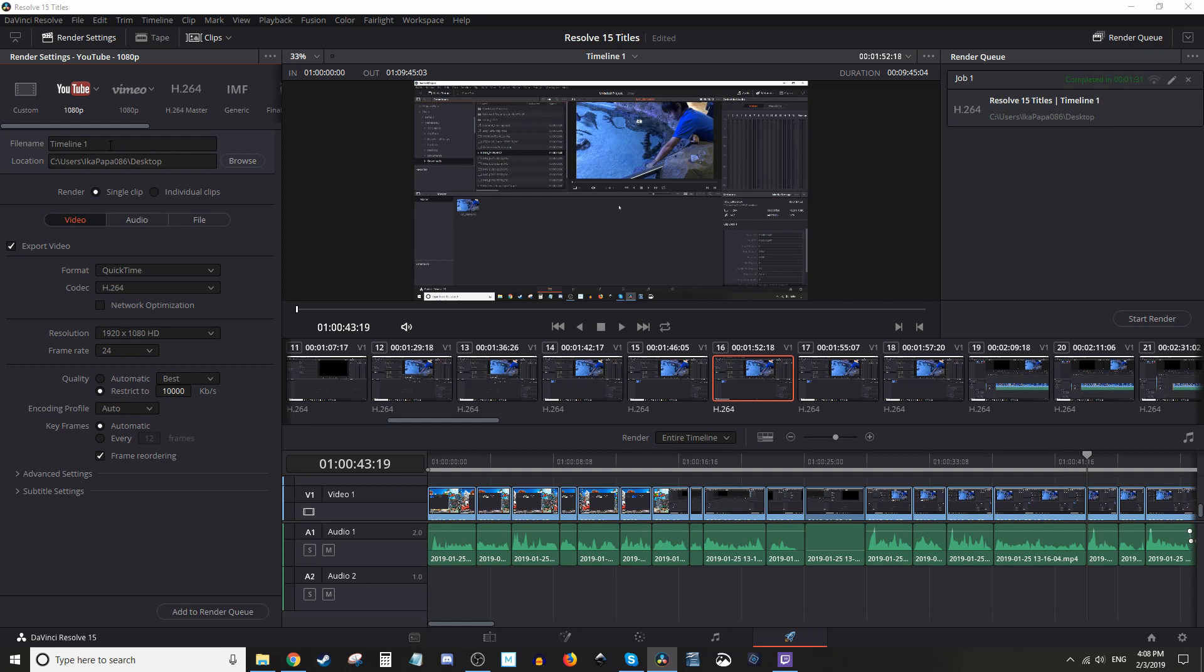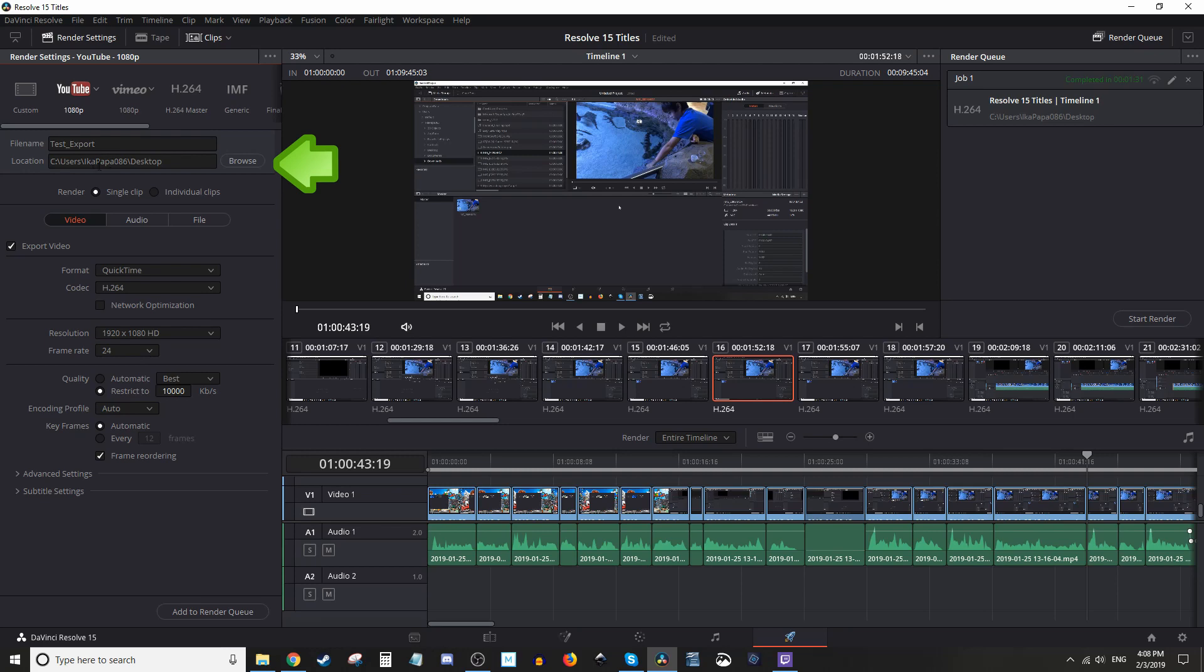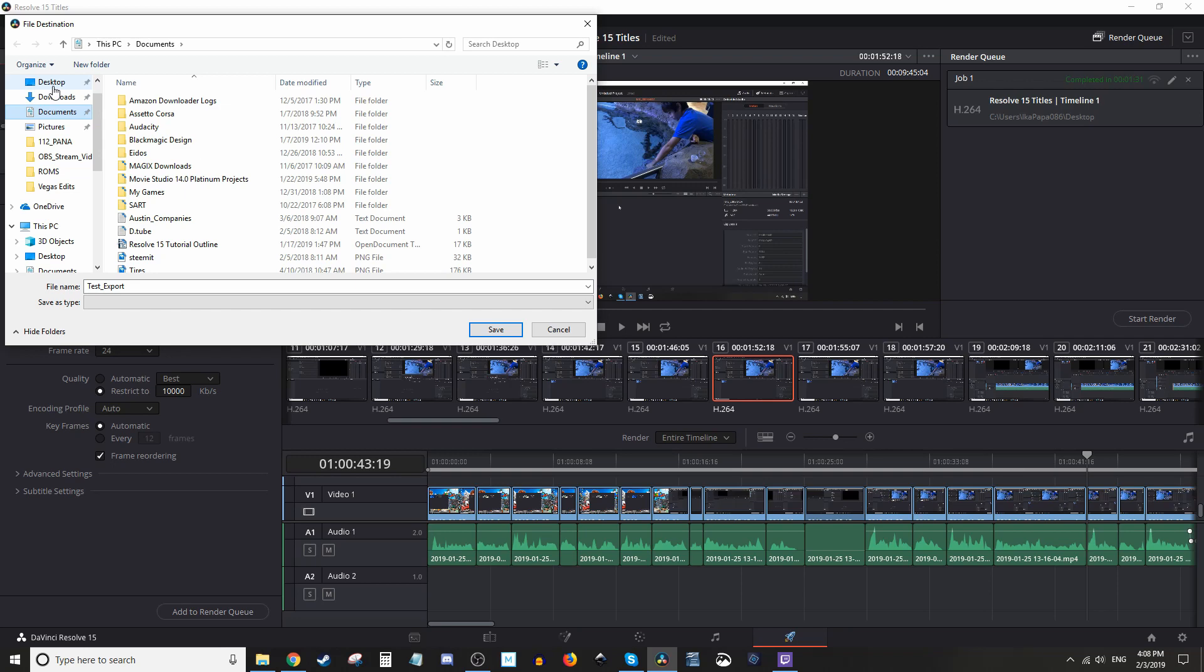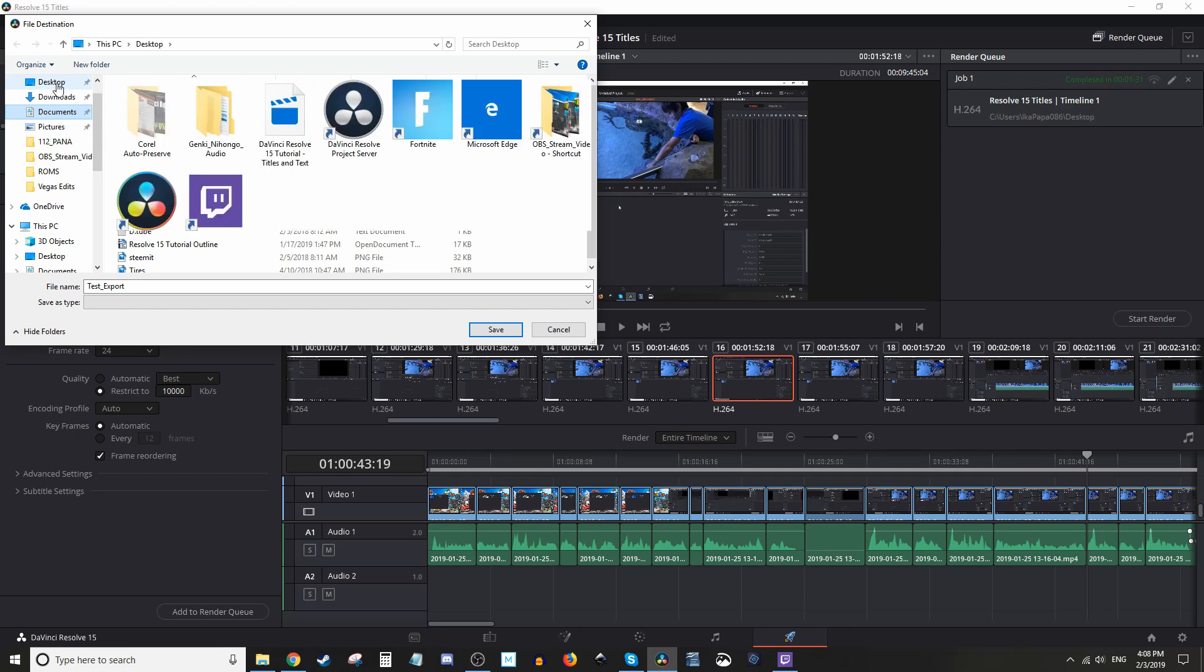Next, you're going to name the file if you'd like to. If you need to move the location of the exported file, you can do so by clicking the browse button and selecting where you'd like it to be. But we're going to keep it on the desktop for now.